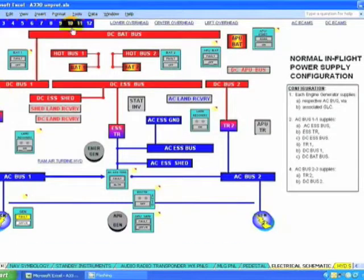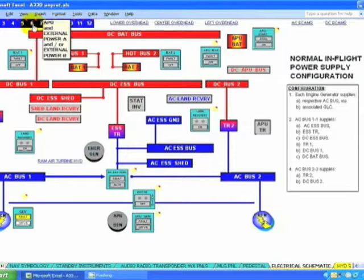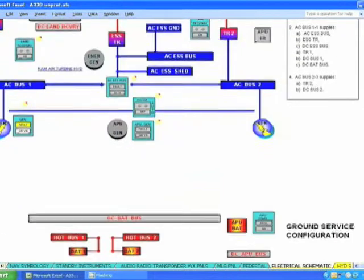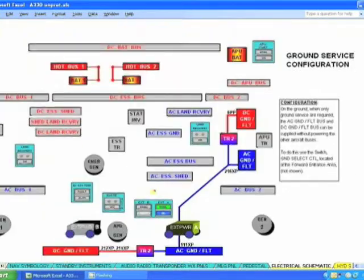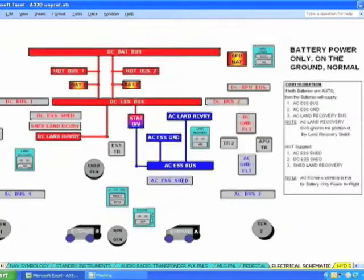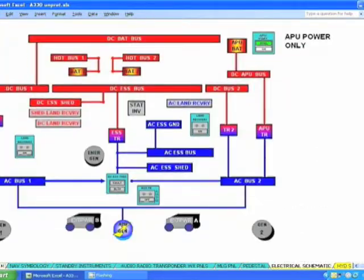Twelve electrical schematics, presented in a simplified format so they are easy to understand.